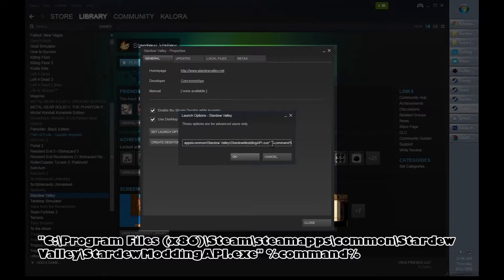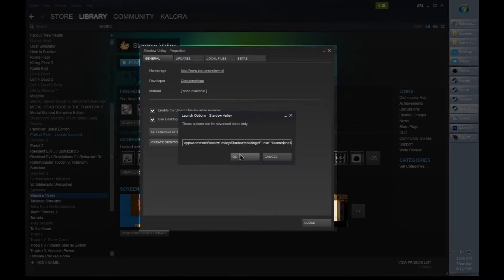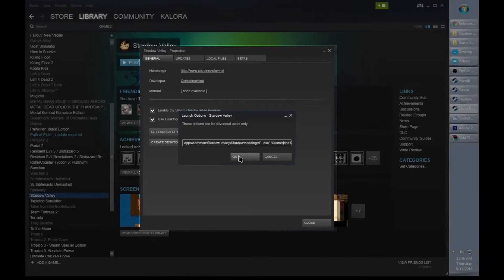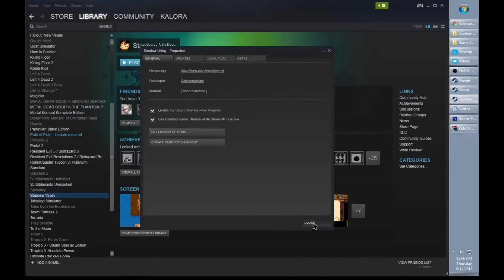You can enter this code here which is the location of your Stardew Modding API.exe with quotation marks, the percent sign command followed by another percent sign. Click OK, you can close that window.